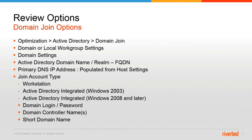To do a domain join, you'll navigate to the Optimization, Active Directory, Domain Join page. The first two options you'll choose from will be either workgroup settings or domain settings. The local workgroup settings are largely deprecated. You will likely be using the domain settings.